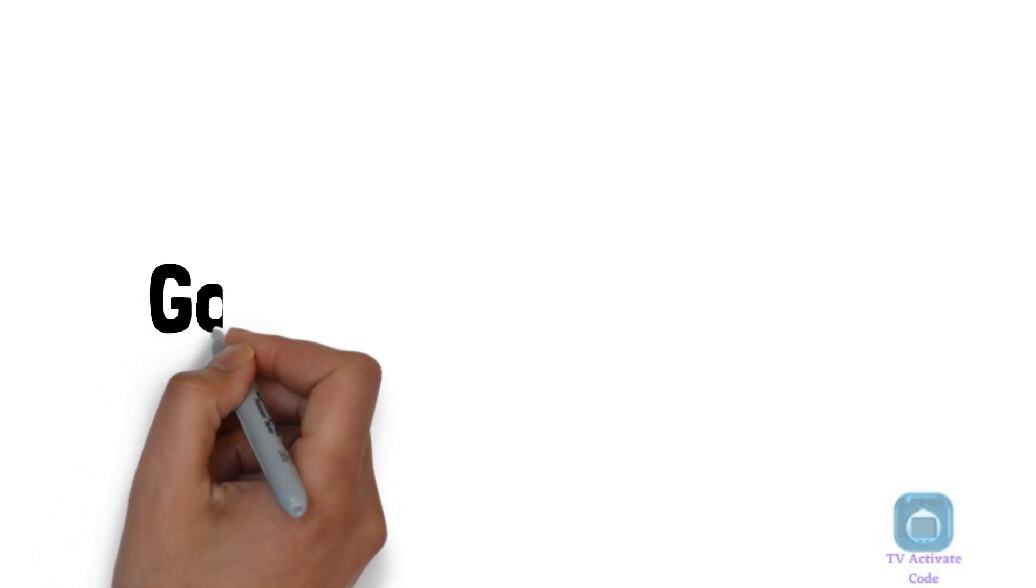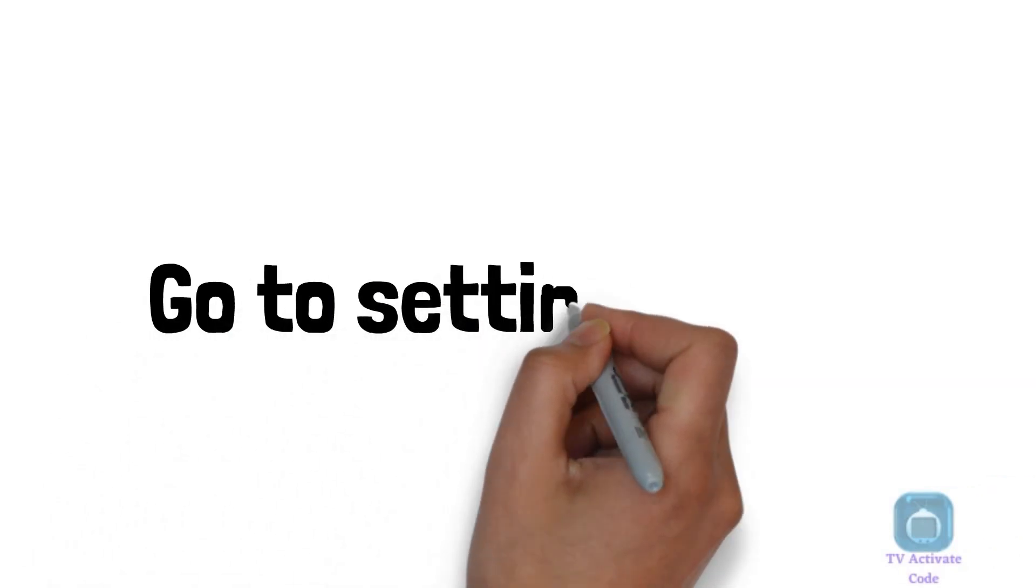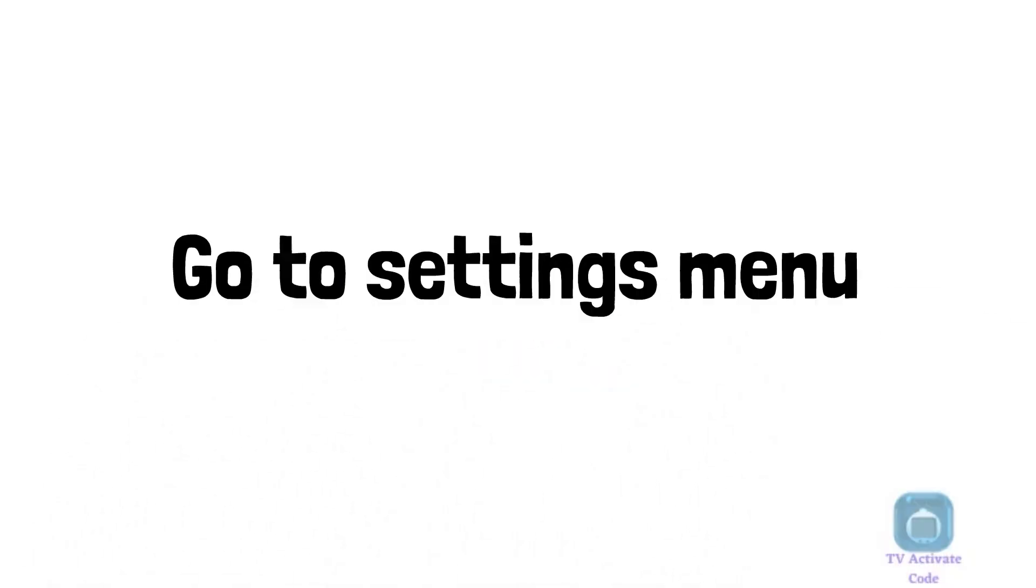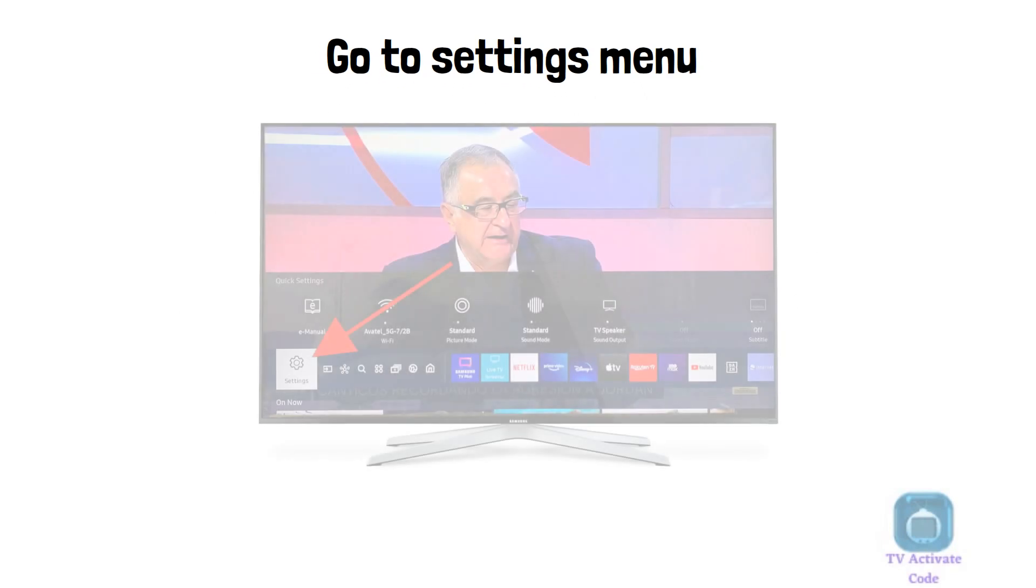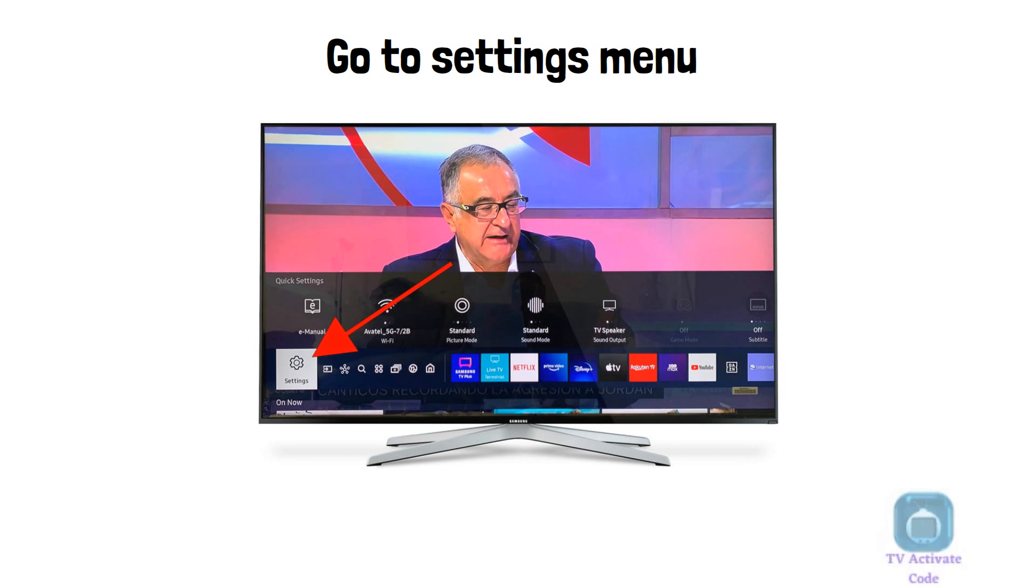Once your TV is connected to the Internet, go to the TV Settings menu by pressing the Home button on your remote control. Select the Settings icon from the menu.